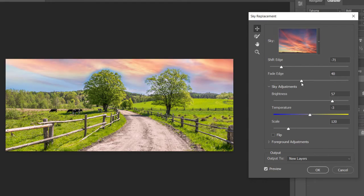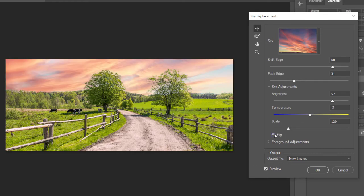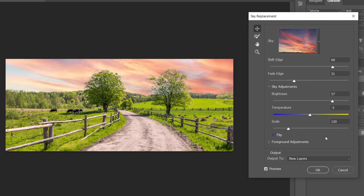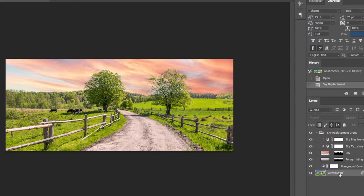Once you're happy with the adjustments that you've made — like I'm going to bump up this Shift Edge so that the trees kind of blend properly — you can do a number of different things. You can flip it around. Once you're happy with it, you can output to new layers and click OK, and it's going to create all the appropriate additional layers and masks appropriate for your image.